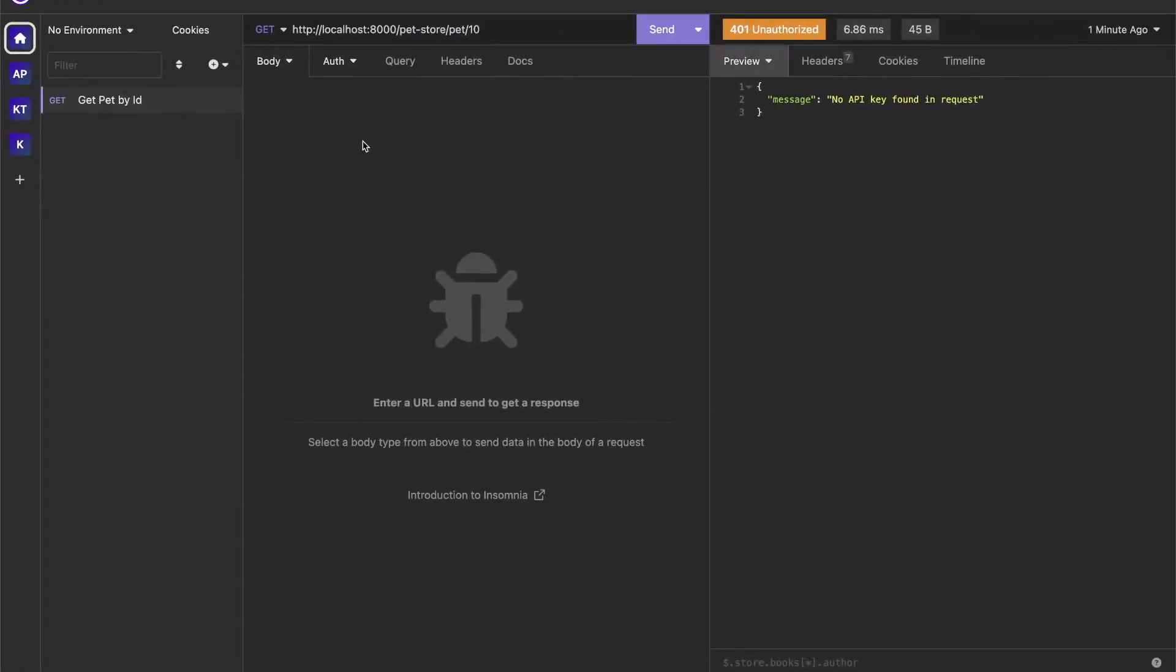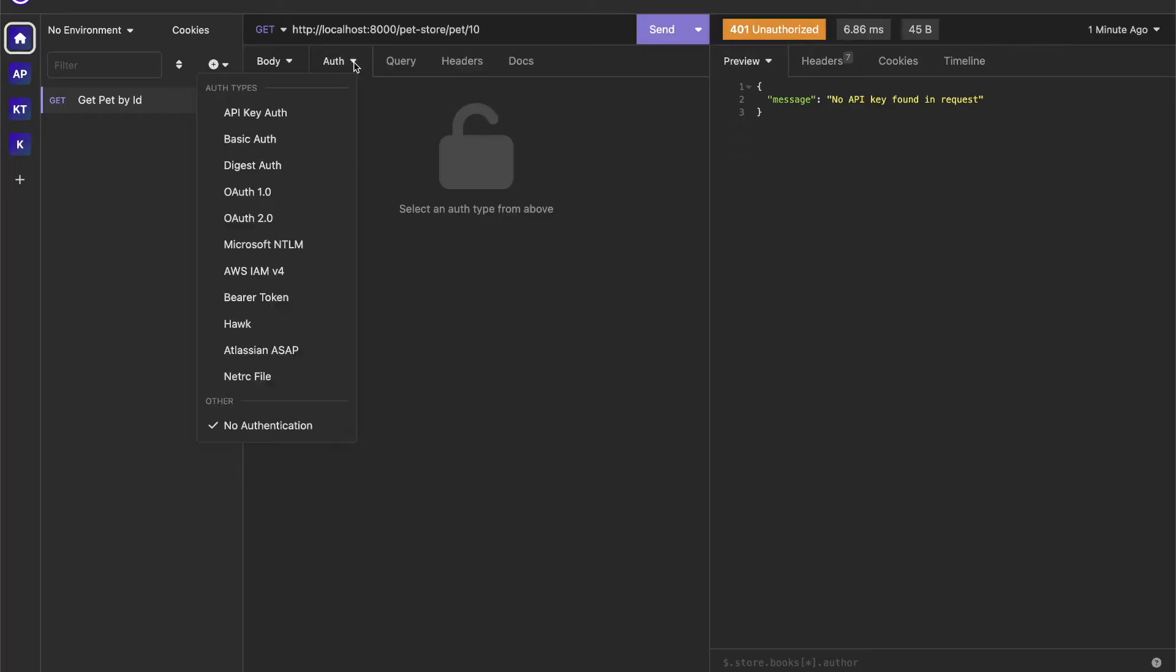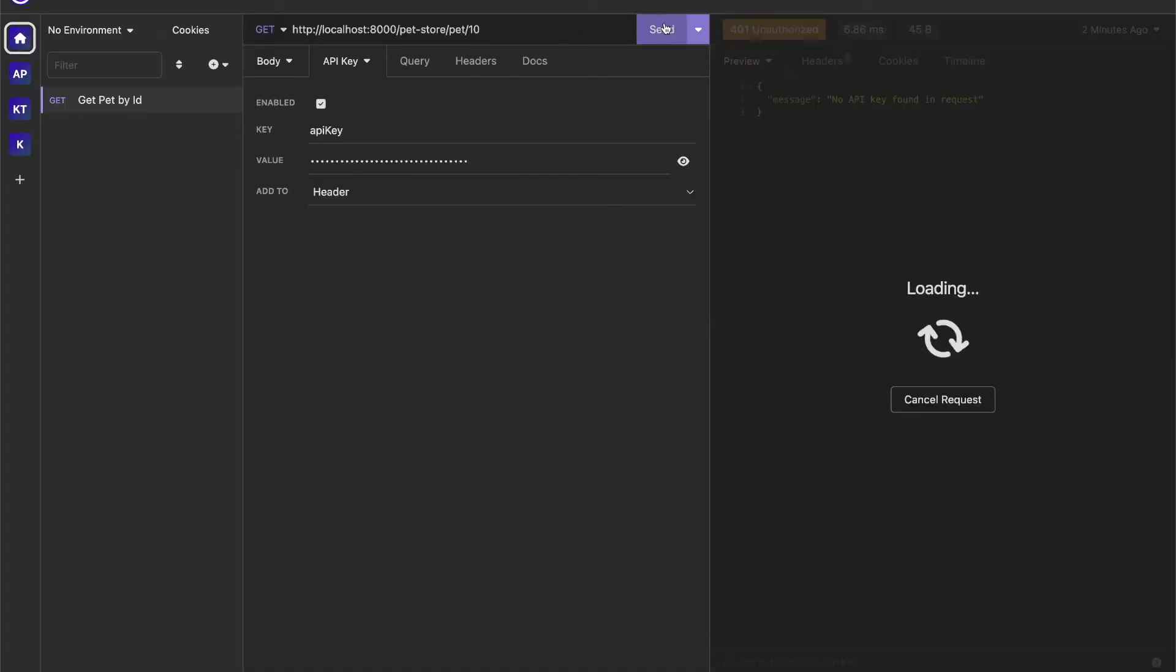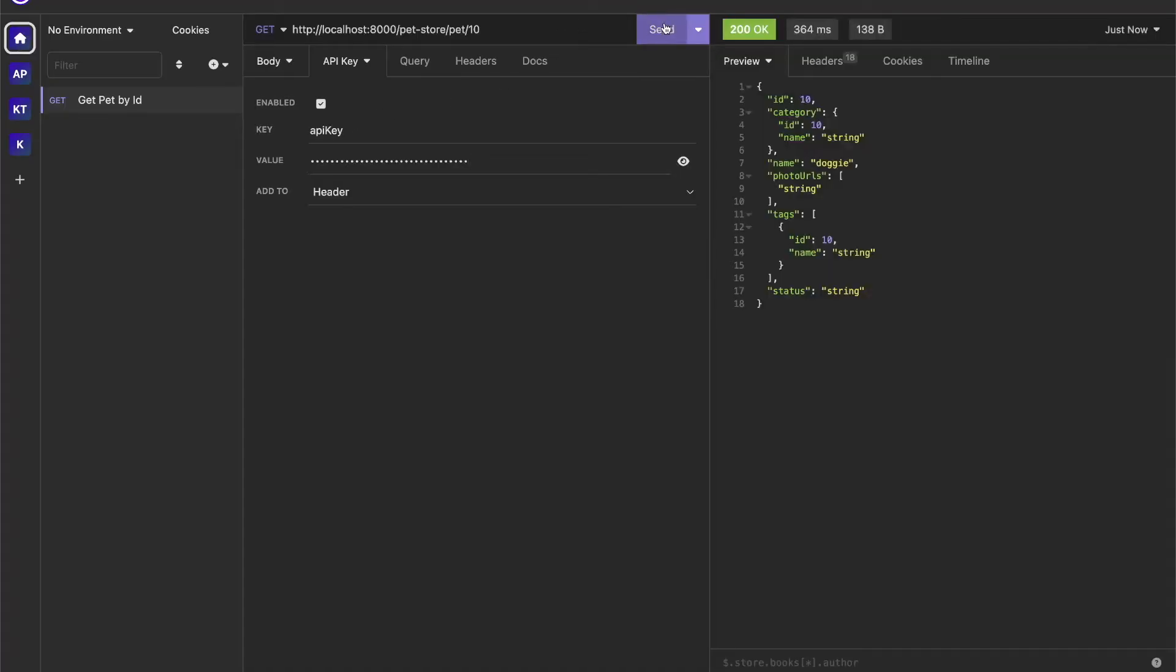There's two ways to do this. I can add a header or I can actually go into my authentication and do API key auth. Use the default name of API key. Paste the value that I got from my connect portal. And now we're back to having a 200 OK. So now, as you can see, we've added authentication to this endpoint to secure it and only allow specific consumers to be able to call it and get data back from our service.